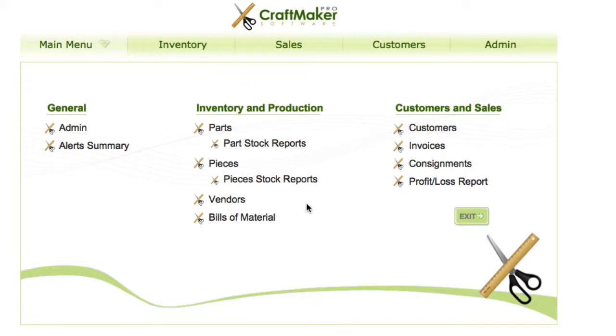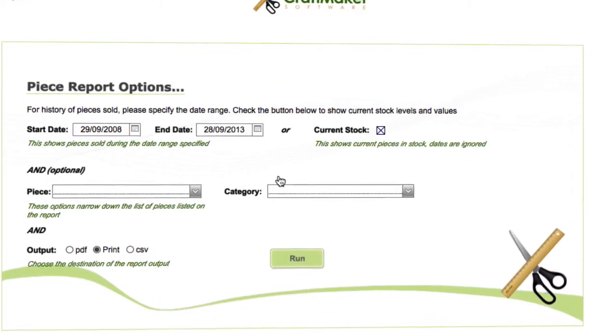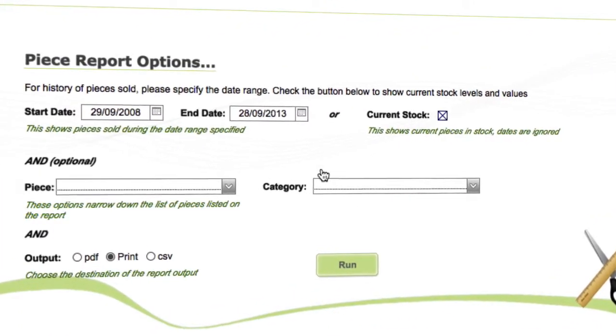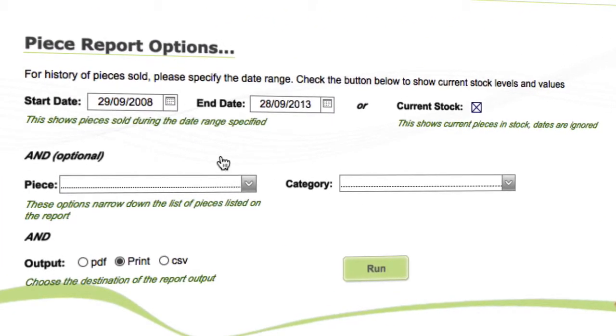Okay, so in this video we're going to have a look at the pieces stock report. If you want to find out what you've got in stock, we can go to our pieces stock report.